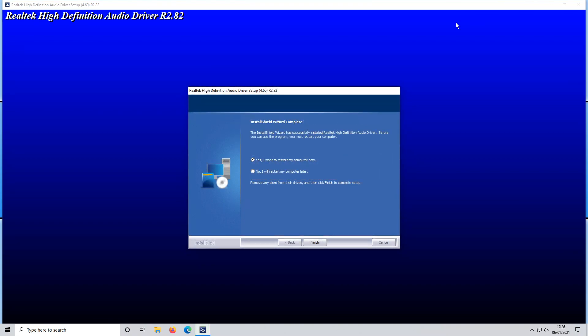Once the drivers have finished installing you now need to restart your PC. Make sure you have this option here selected and remember to save all your work before pressing finish. I am now going to go ahead and restart my PC.